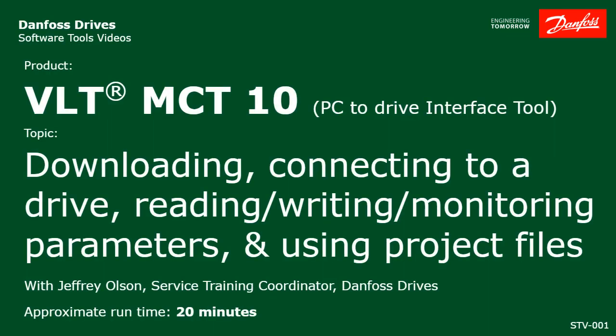Hi, I'm Jeff with Danfoss Drives. Today I'm going to do a video for you that will display the basic functionality of our Danfoss MCT10 software.